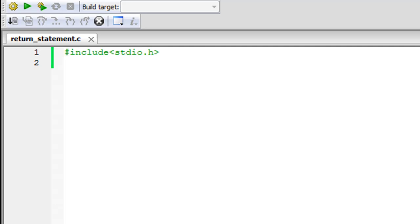In the last tutorial we saw that while calling a function from the main function you can pass values as arguments. You can do that not only through the main function — if you have a function called A in your program and in that function you're calling a function called B, you can pass values to B through A in the same way. It's not a method that only applies when calling a function from main; no matter what function you're calling from, you can follow that procedure.